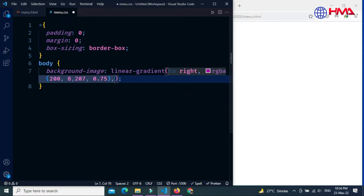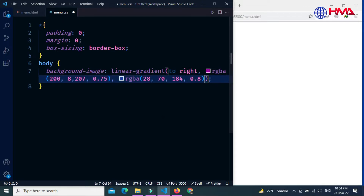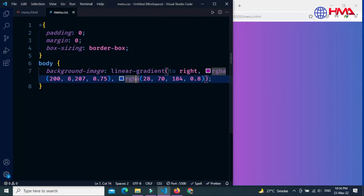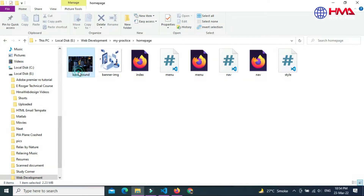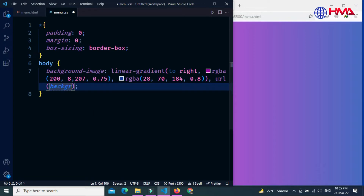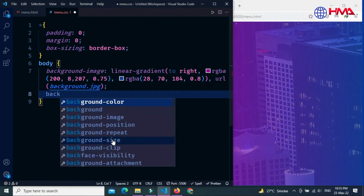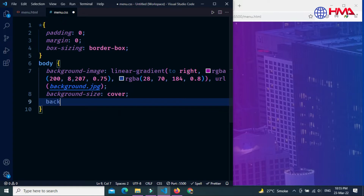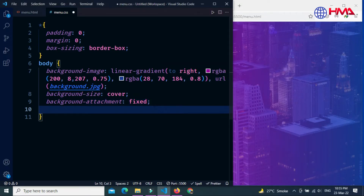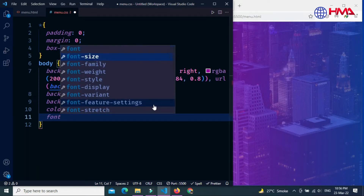Create a second RGBA color — the first three values are color values and the fourth is the opacity. Now set the background image by writing the image name with its extension, which creates a background image with a gradient. Set background-size to cover and background-attachment to fixed. Set the text color to white.